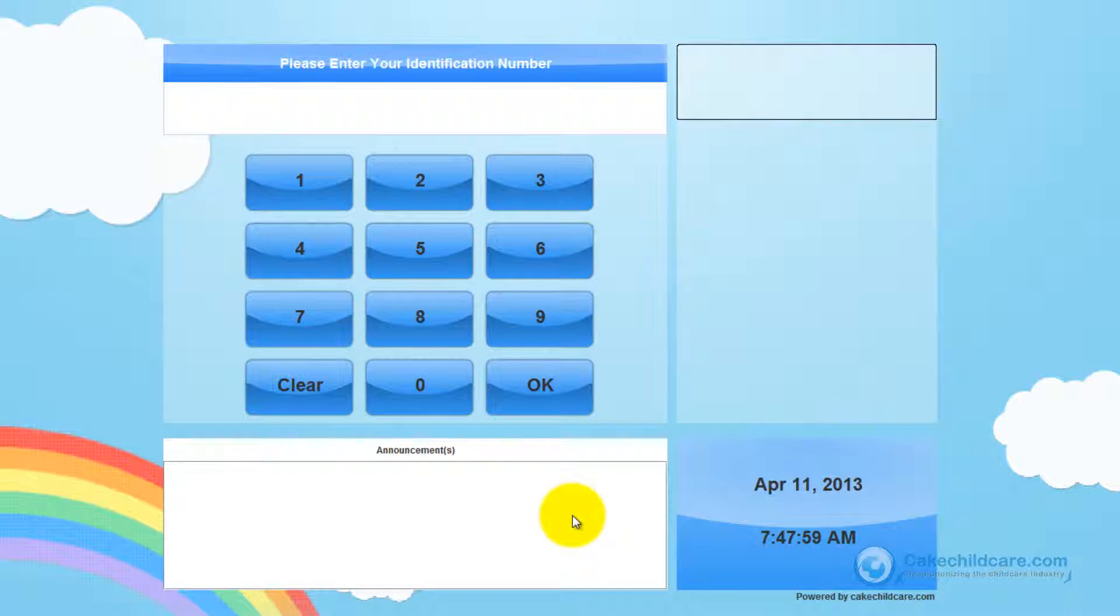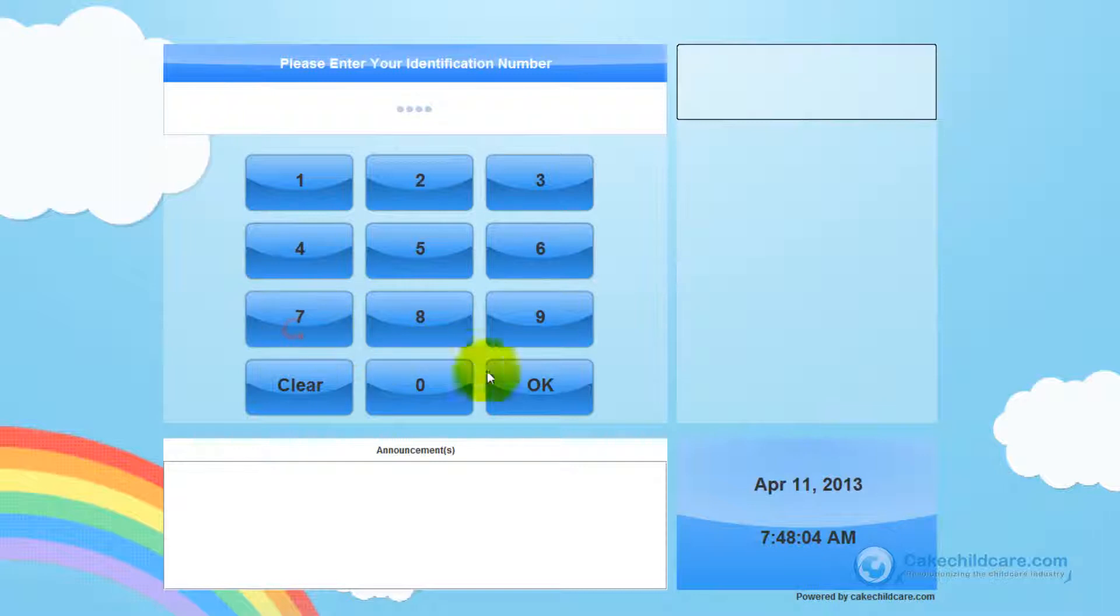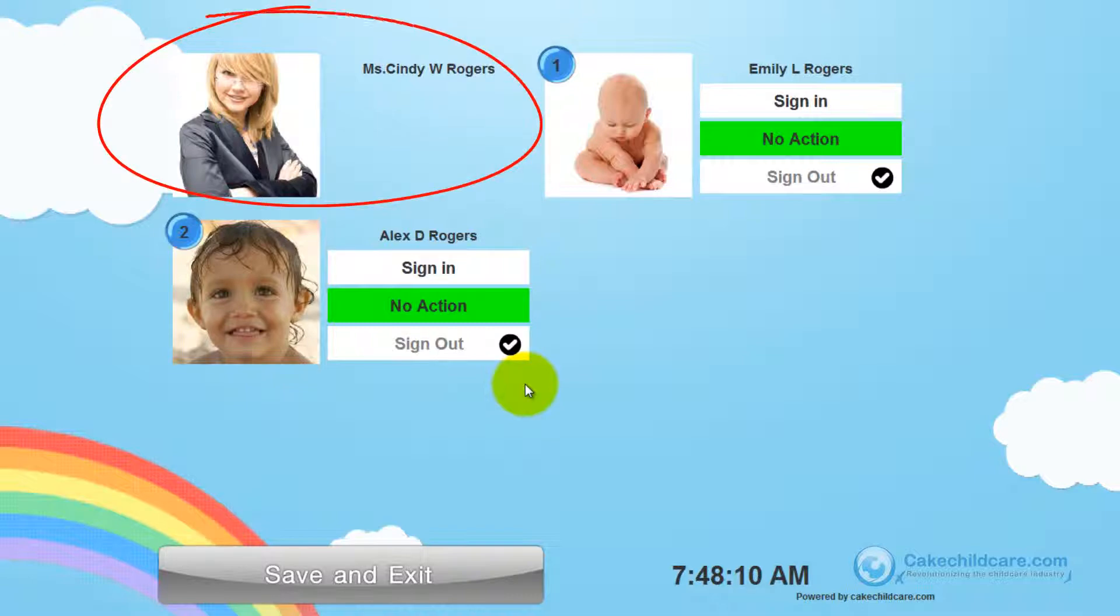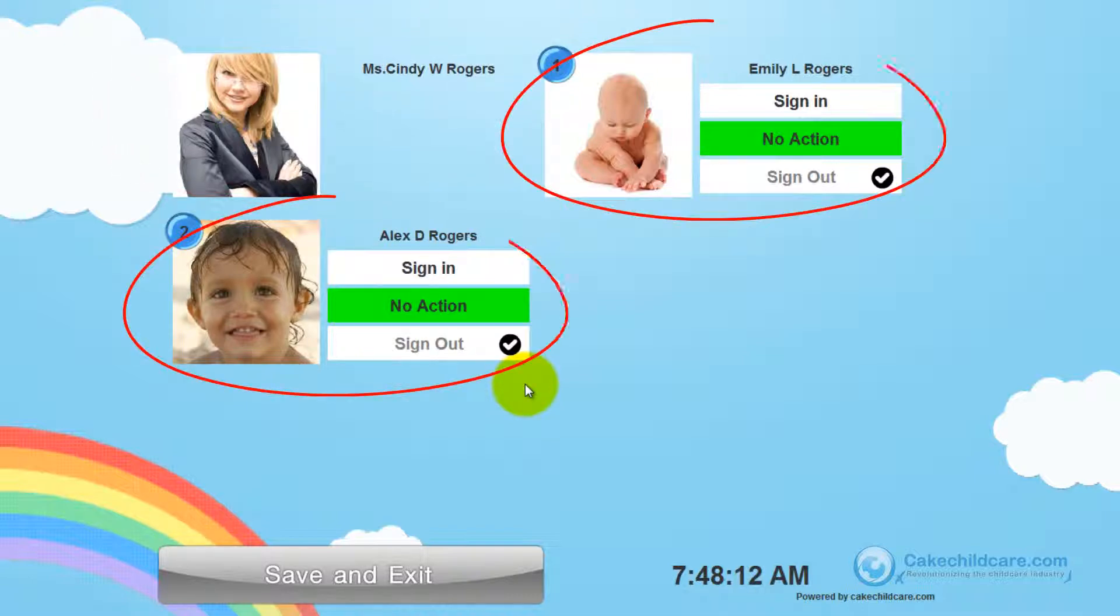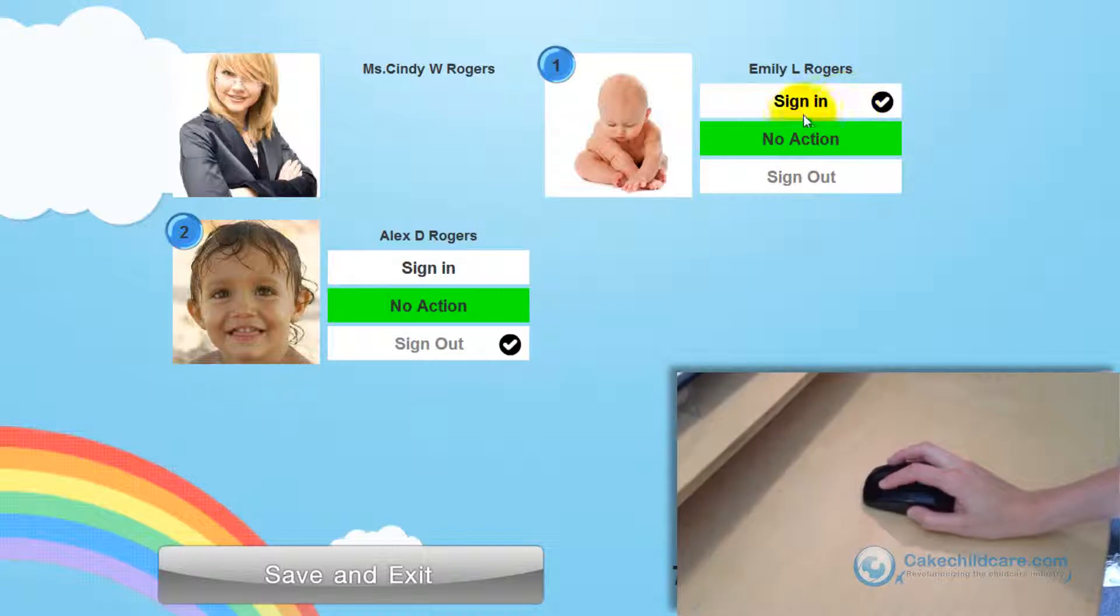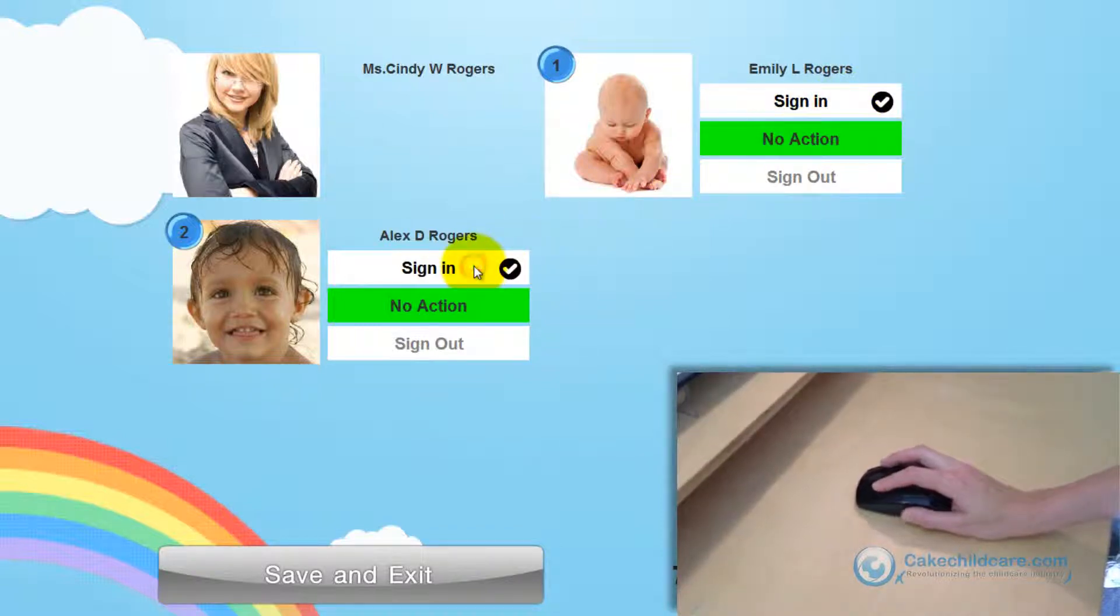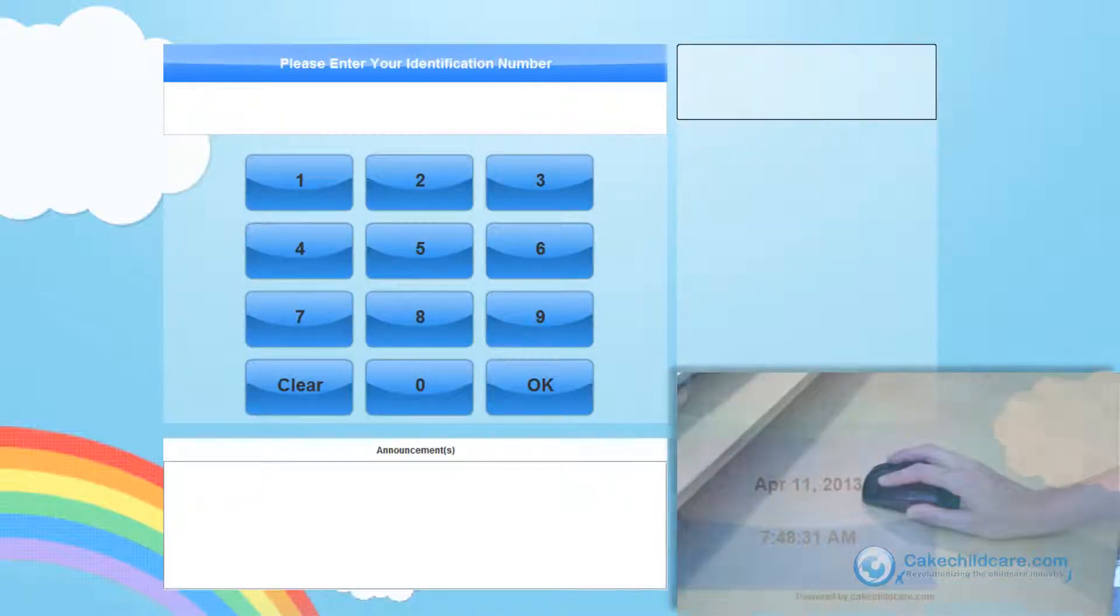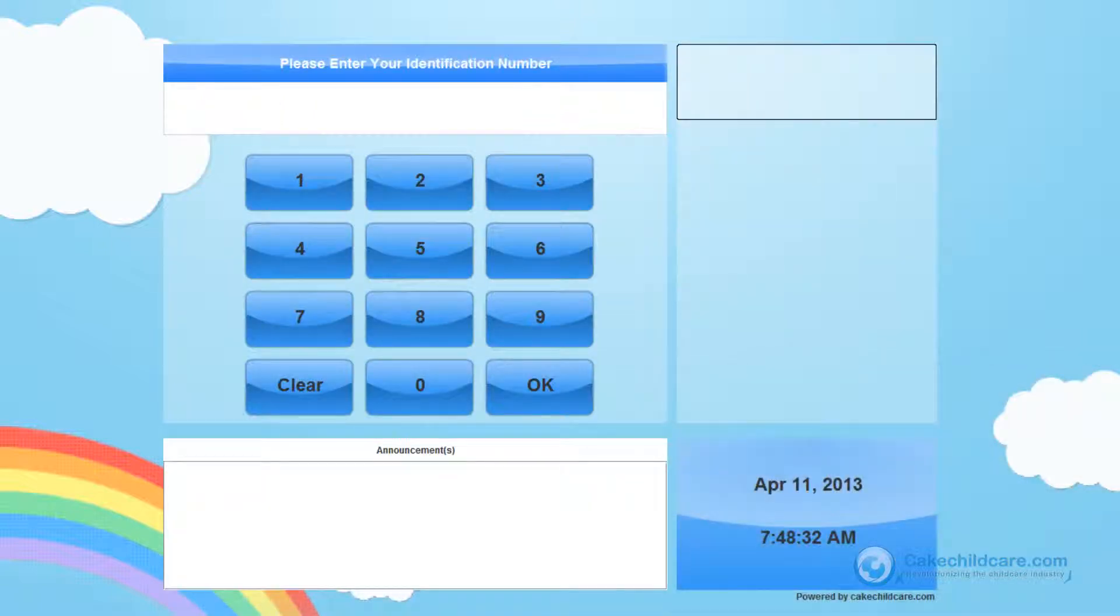Let's go ahead and have one of our parents sign in into the In-N-Out Kiosk. She will be entering in her 4 digit pin number and as you can see, we are directed to a new page. Her name and picture is here and her children is listed below her. Now Cindy will use the mouse to select what she wants to do and that is to sign in both Alex and Emily into the facility. Now she will click save and exit and she is done.